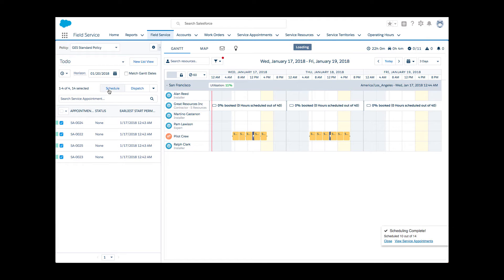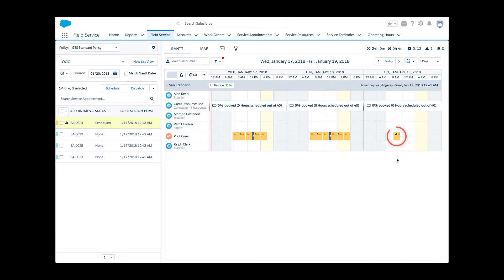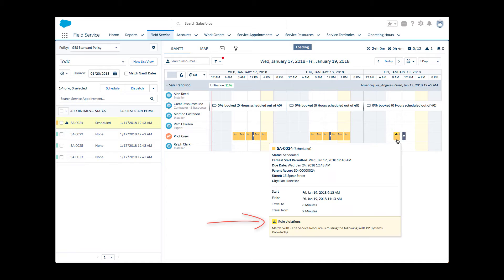Li noticed that several service appointments didn't get scheduled, even though the crew is still available on Friday. She manually drags and drops the service appointments from the list view and gets a rule violation. It appears that a skill is missing.